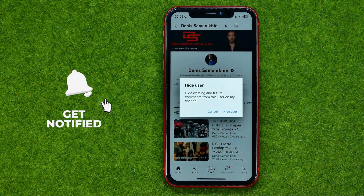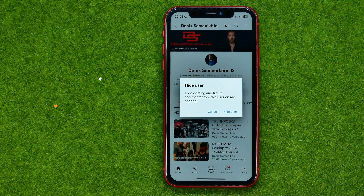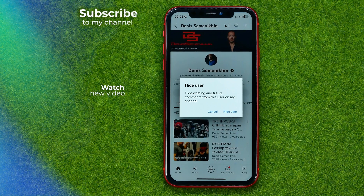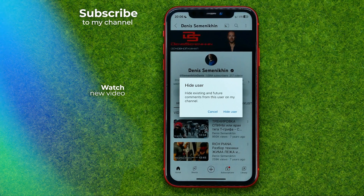That's how you can easily block a channel on YouTube. You can write down in the comments below if you have any questions about that tutorial. Hit the like button if you liked the video, and see you in the next one!